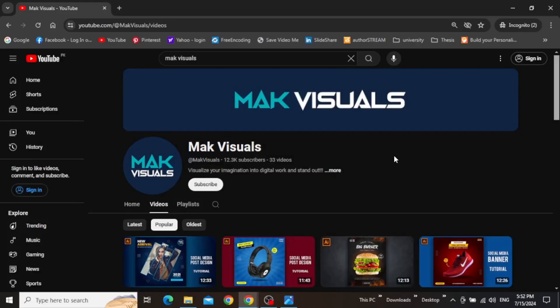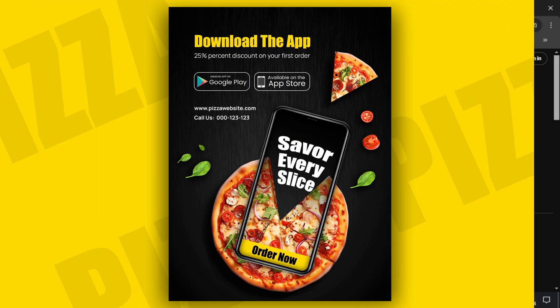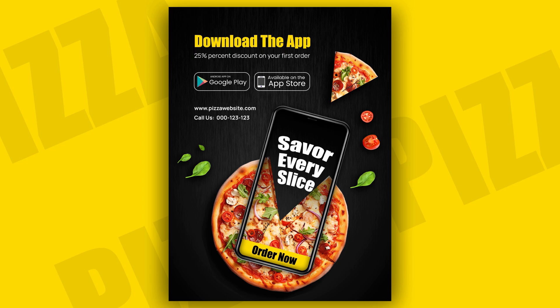Hey guys, it's Mac and welcome to the YouTube channel. In this video, we will create a creative poster template design with a nice screen blending effect using Adobe Illustrator. So let's jump right into it.